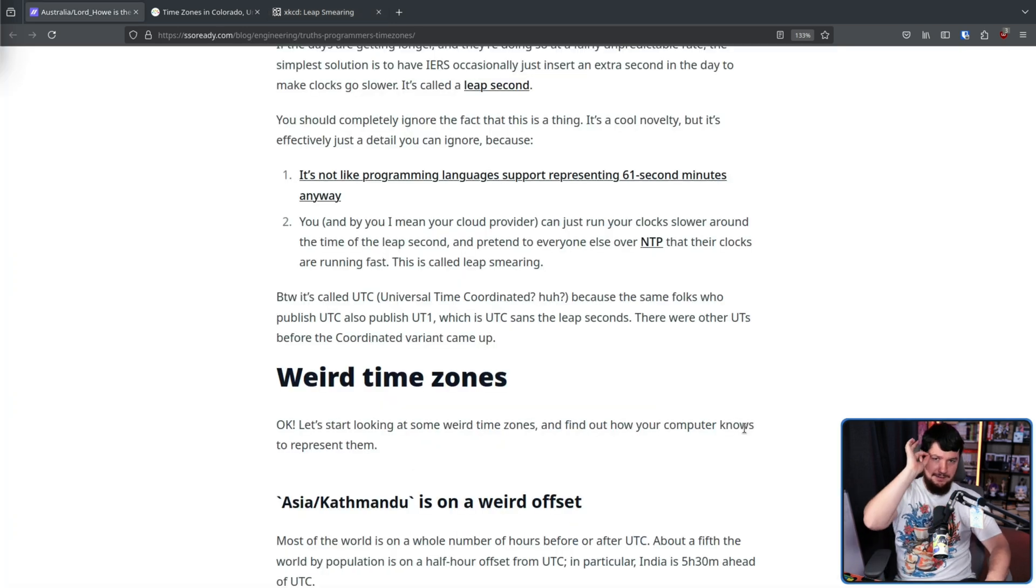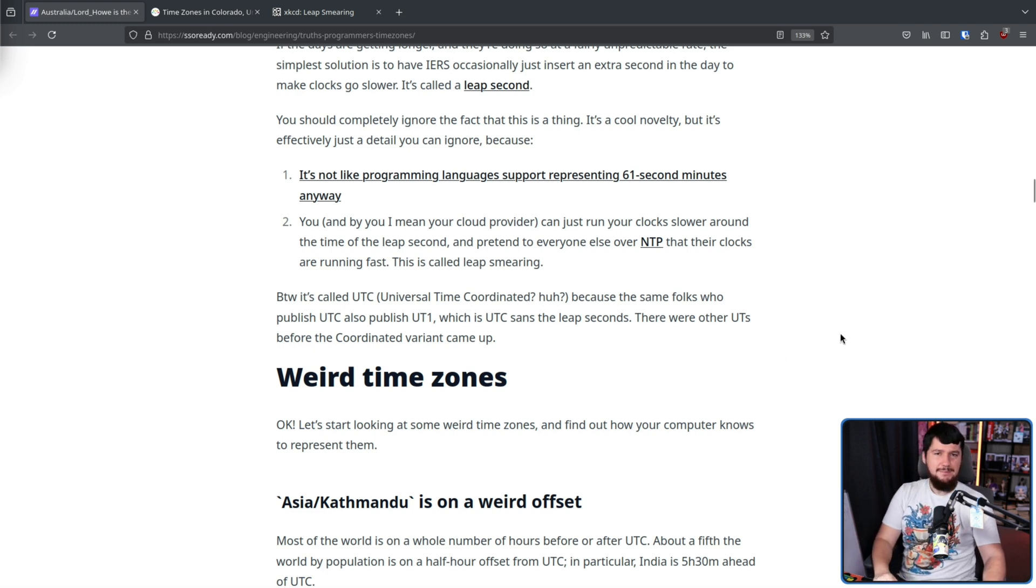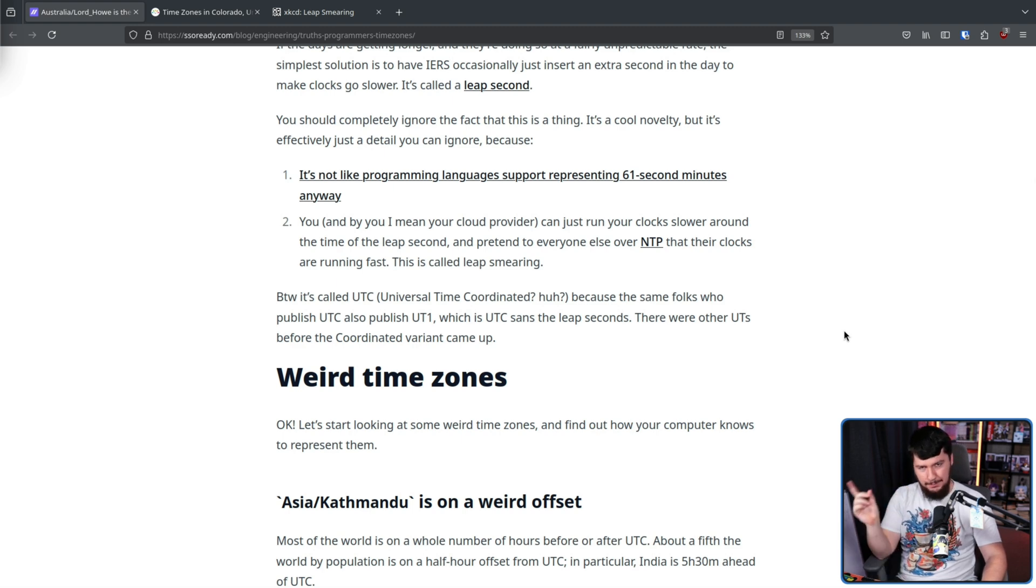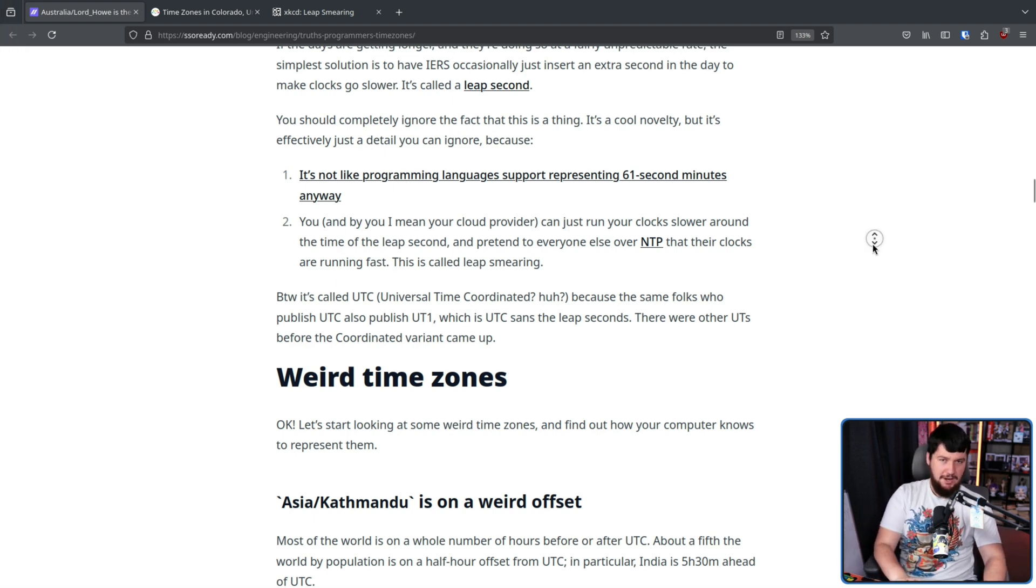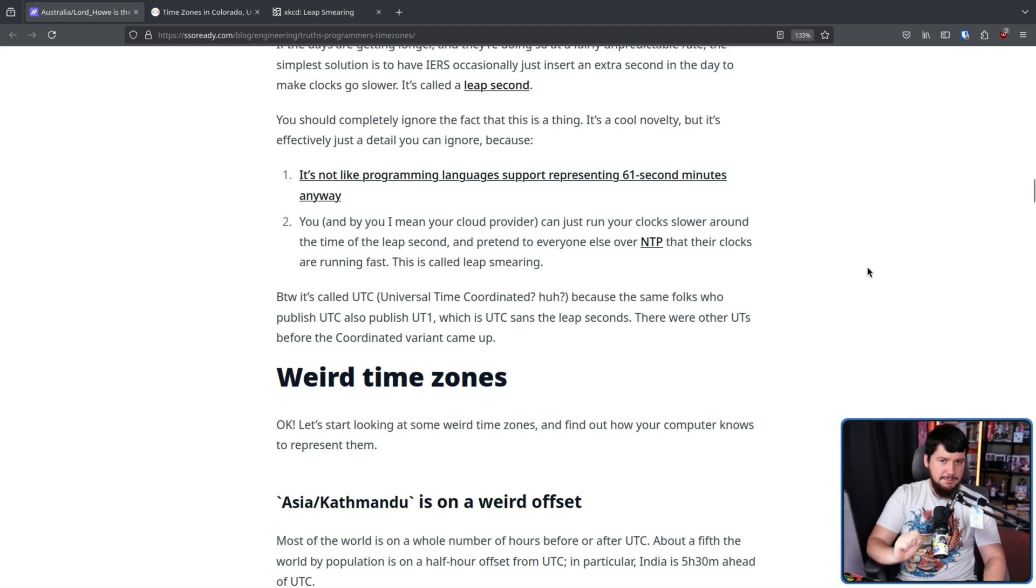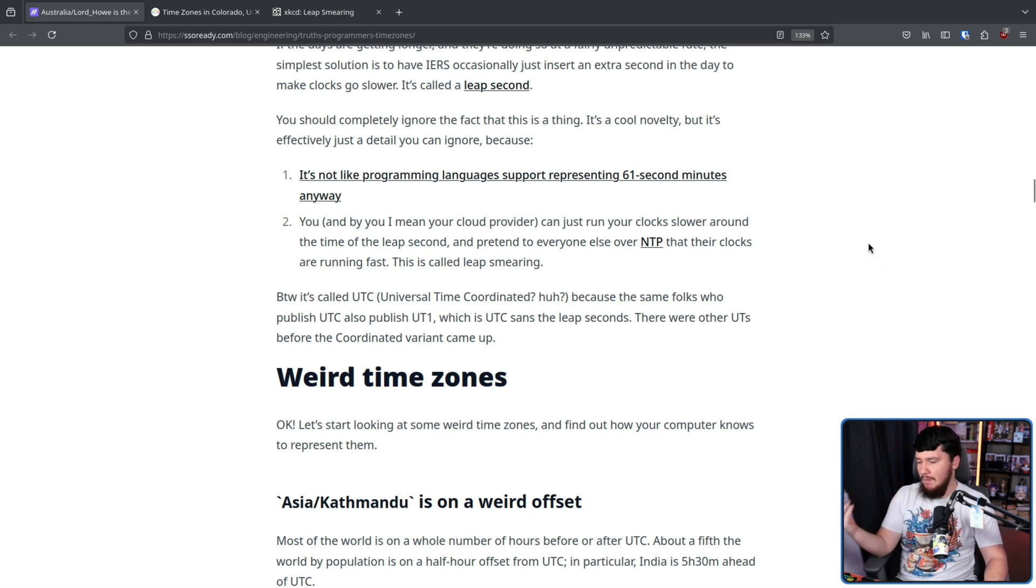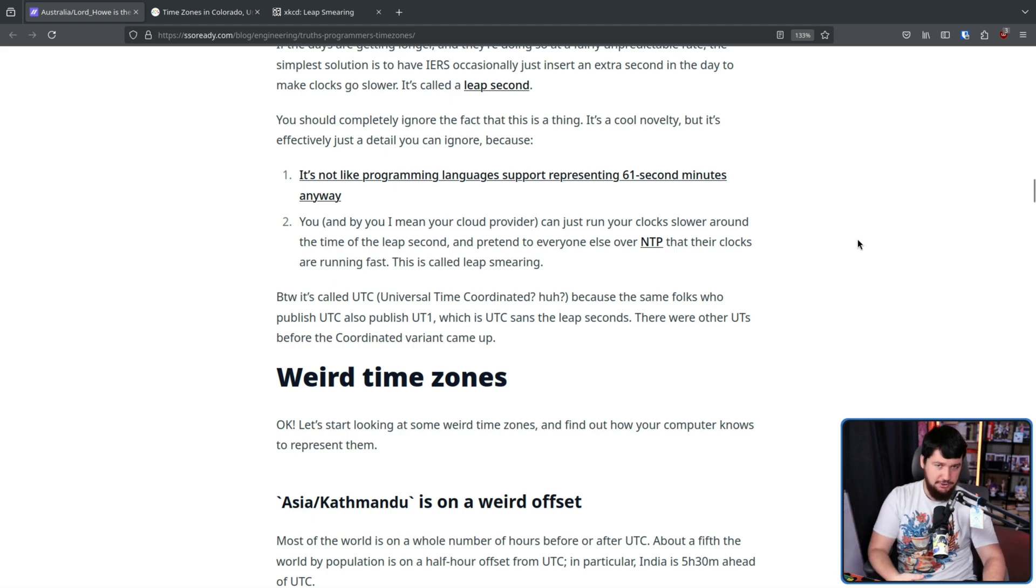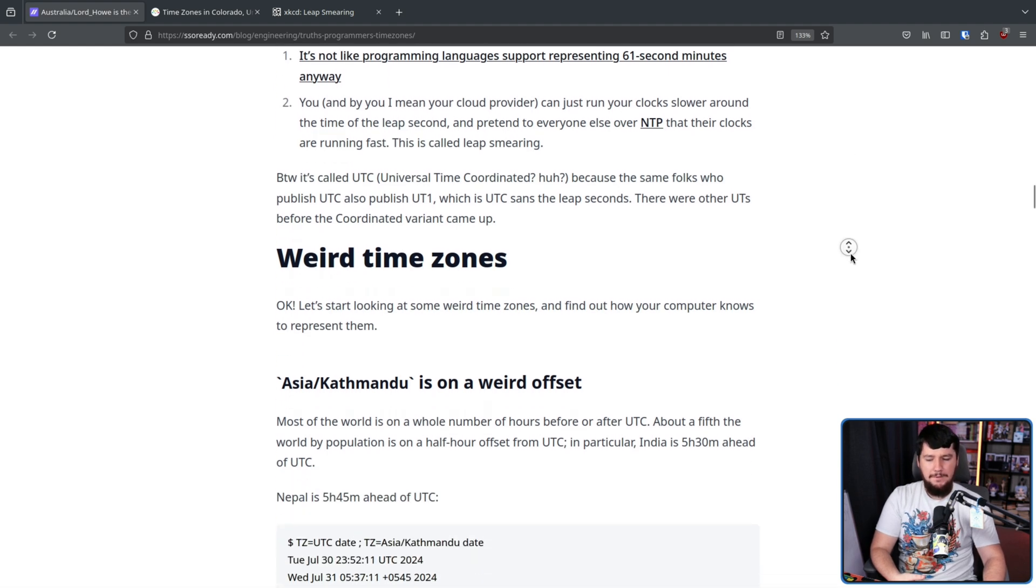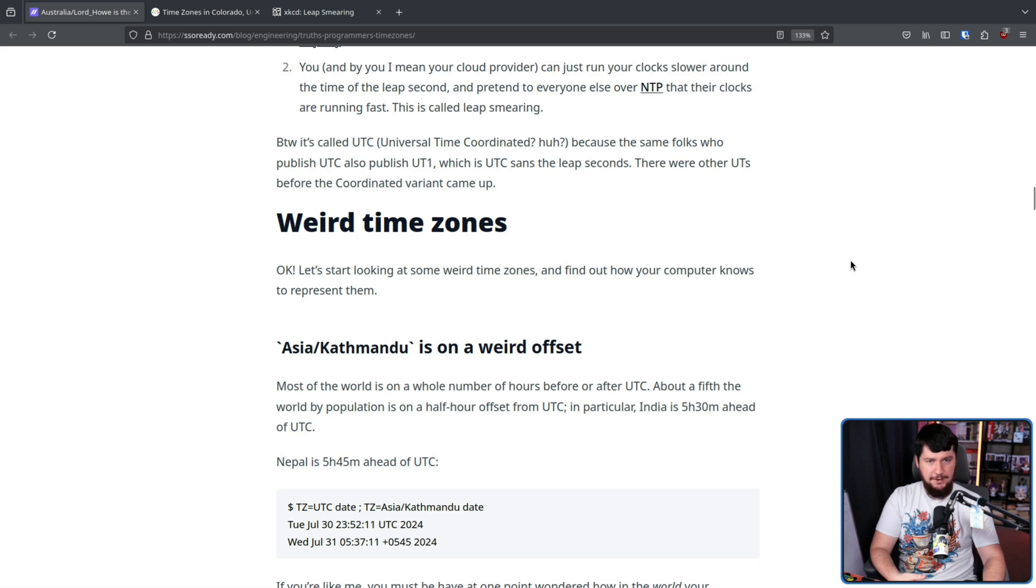Okay, now onto the weird time zones. Asia Kathmandu has a weird offset. We are talking about the capital of Nepal, not the New Zealand clothing brand. So, most time zones are either an hour or a 30 minute offset. So you have something like plus 930 or minus 10 or plus 7 or minus 3. This is plus 545.